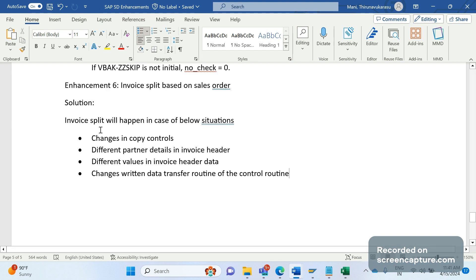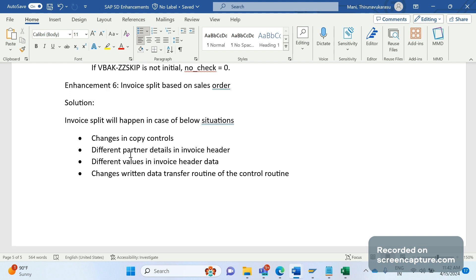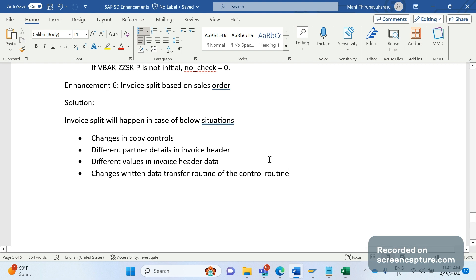And the last but not the least: changes in the data transfer routine in the copy control. If custom logic is added to the data transfer routine of the copy controls to behave in a way that splits the invoices, then in these situations only, the split will happen.